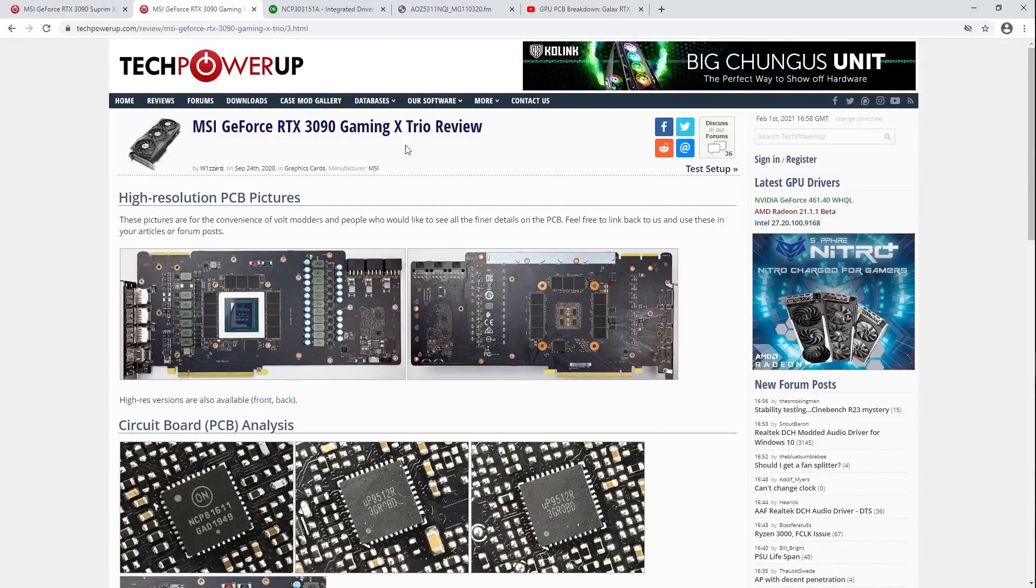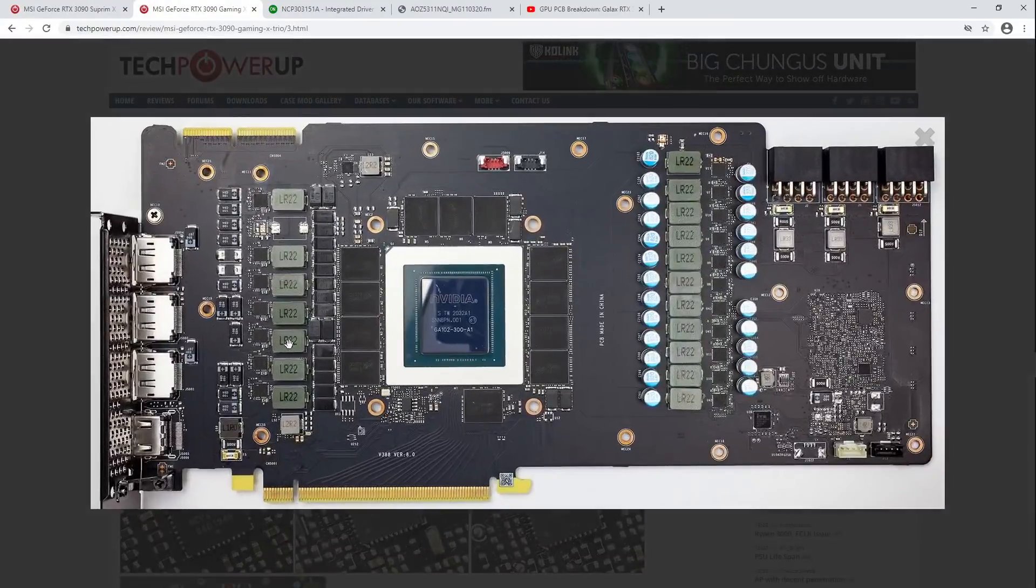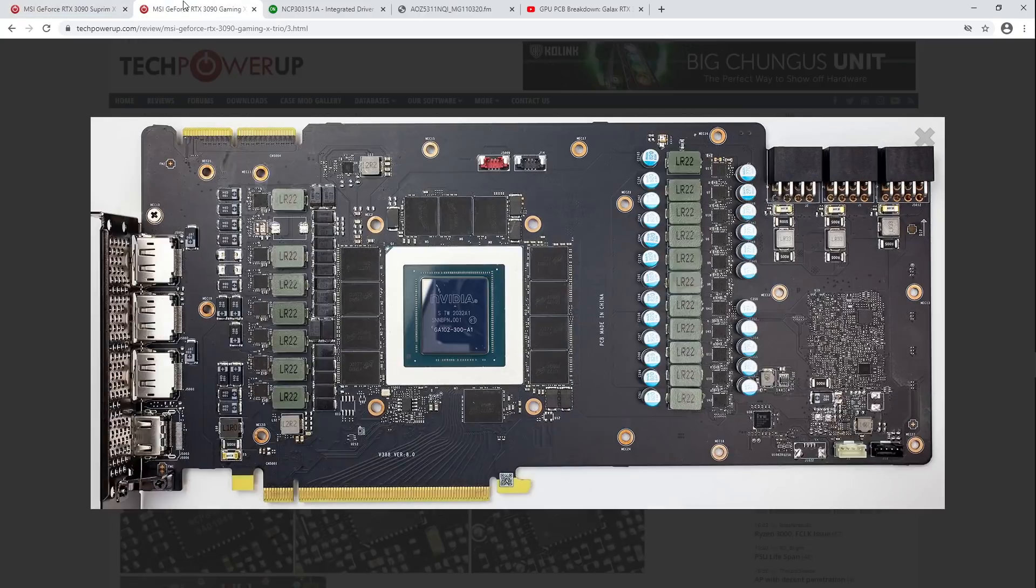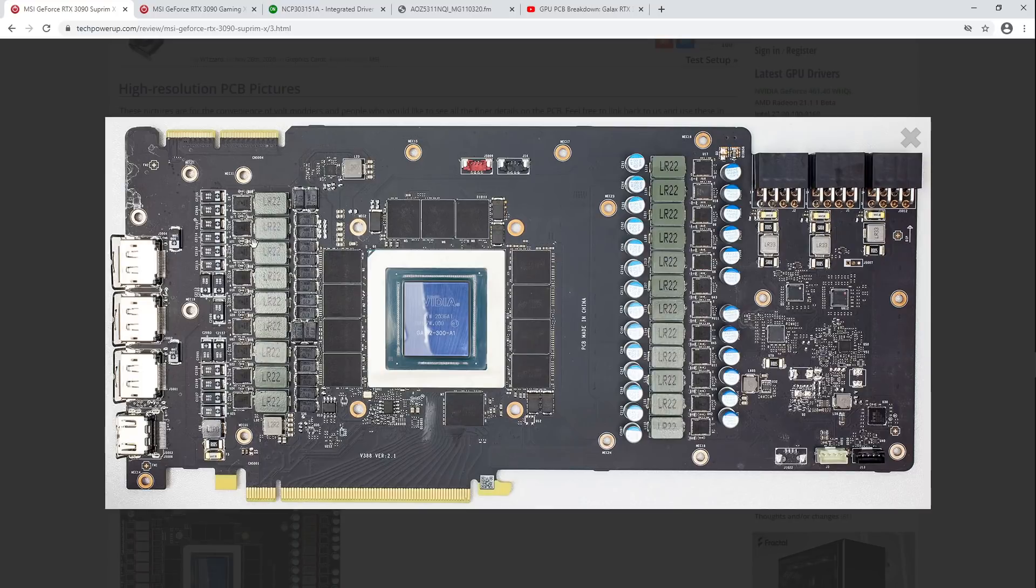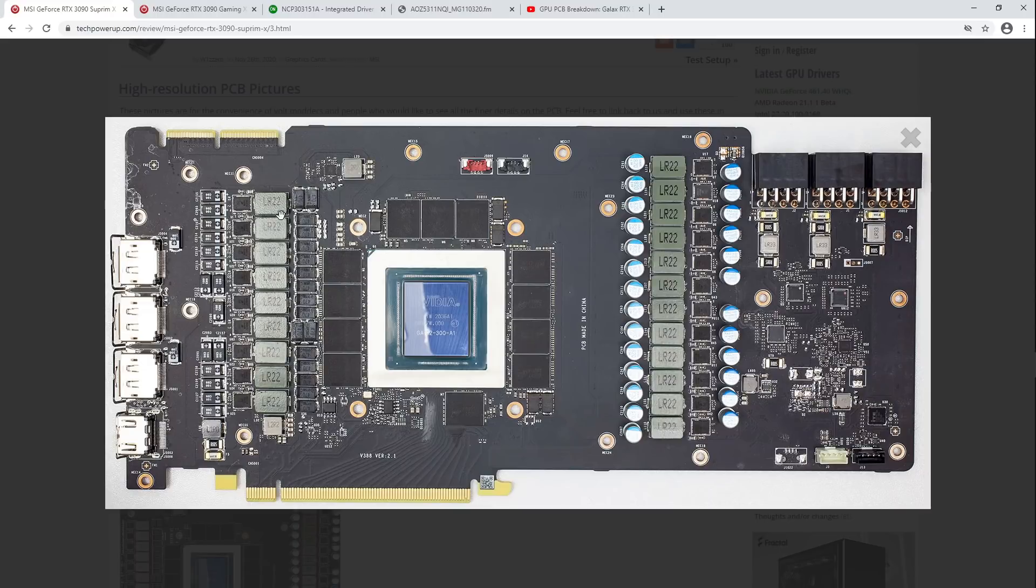And here we have the GamingX, and you'll notice that these look extremely similar. Almost like MSI didn't do anything. Maybe because they didn't. But anyway, let's see, how many phases? So, that's the memory.